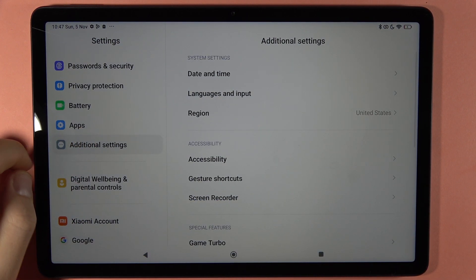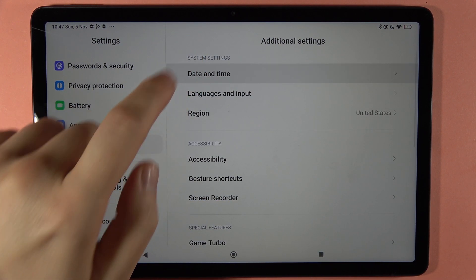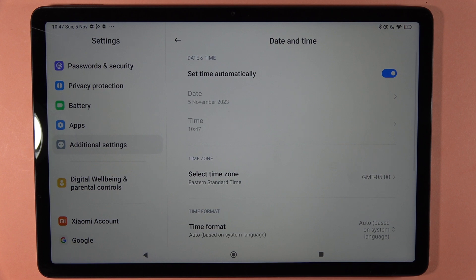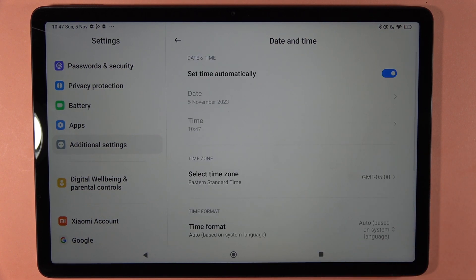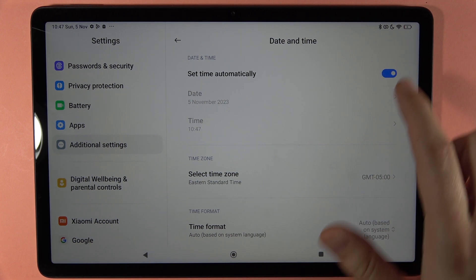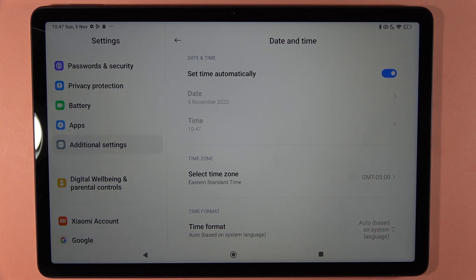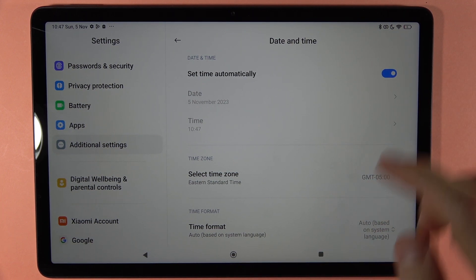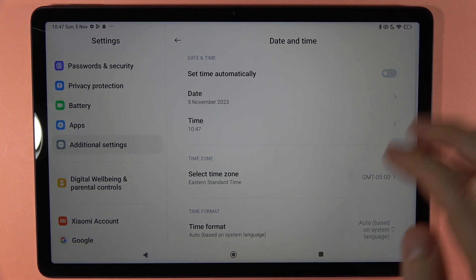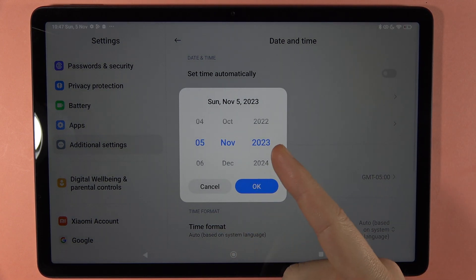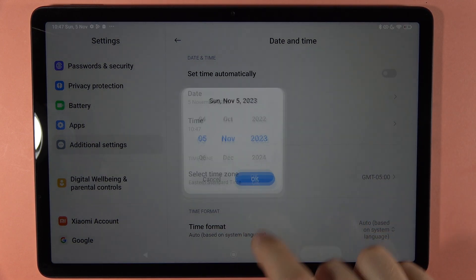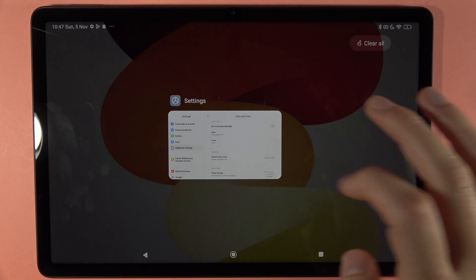Right here, select Date and Time. Here we have a few options. First, we can set the date and time automatically. If you want to change it manually, you have to unselect this switcher, and then you are able to set the date and also the time.